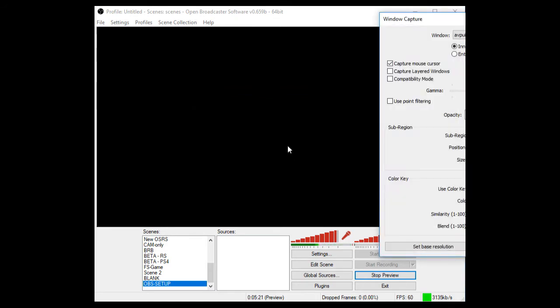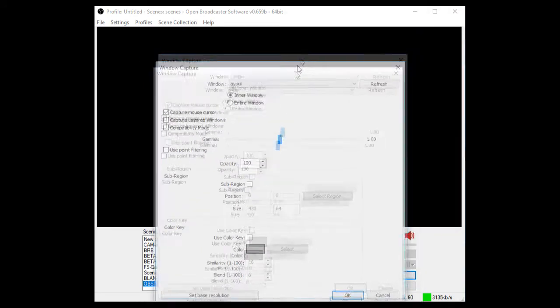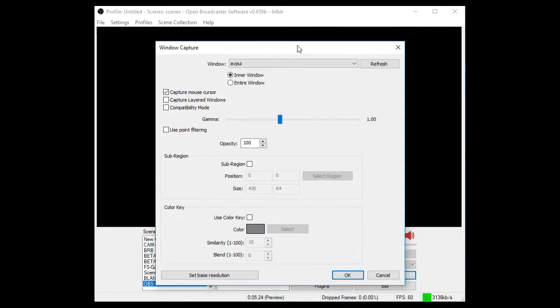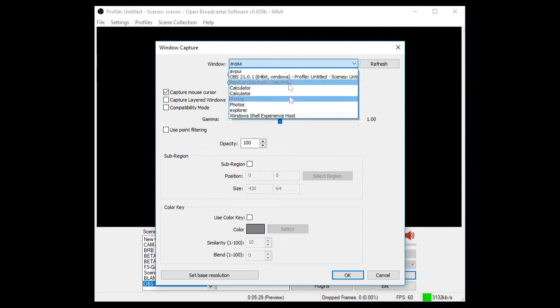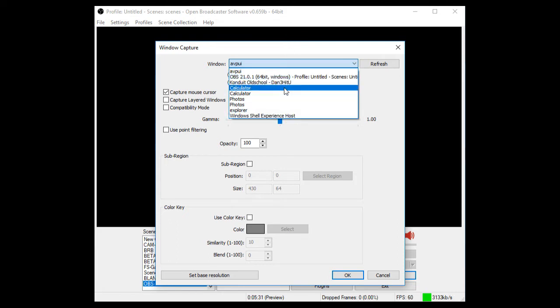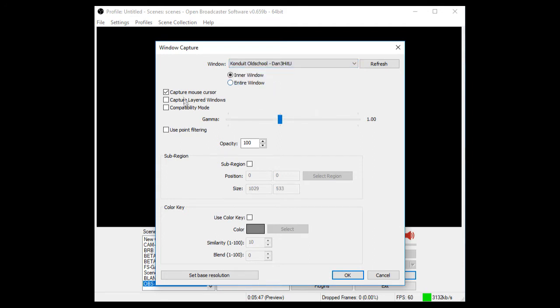So you press OK and then what you'll do is you'll just get like a little box up here. So all you want to be doing here is you want to be looking for your profile. So right now I'm using the Conduit client. So if you're using OSBuddy or RuneLoader, yours would probably say RuneLoader or OSBuddy. Personally, I use Conduit because it's less memory. But anyway, this is not a client review video.